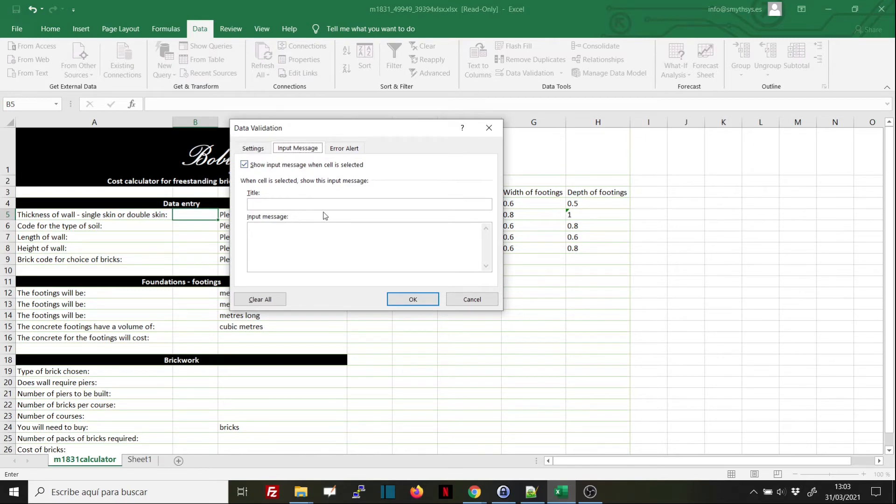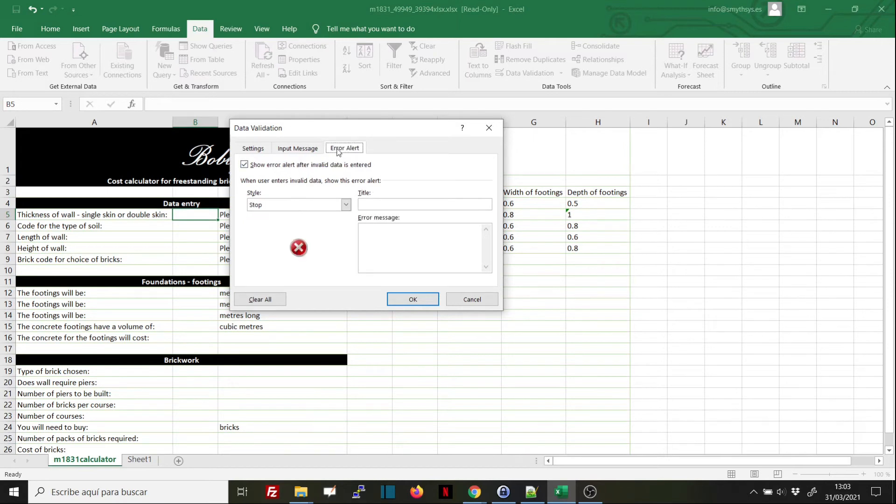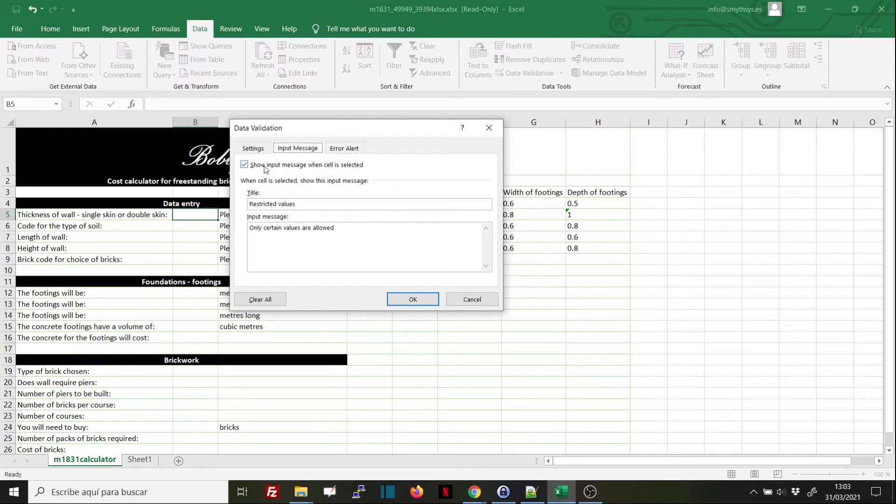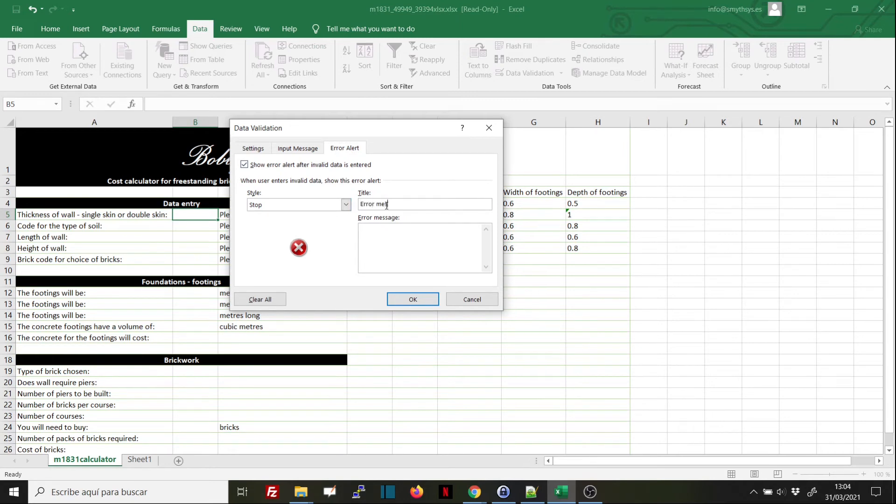And the next one—we don't need to use an input message—what we should always insert is an error alert, which is what happens if a non-allowed value is inserted. So I'll write: 'Error message - only the following values are allowed: S, D, s, d.' That's it.